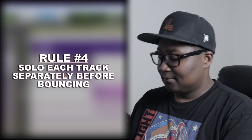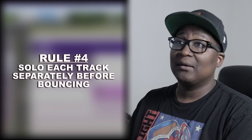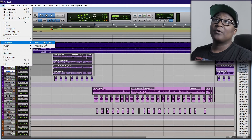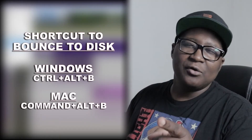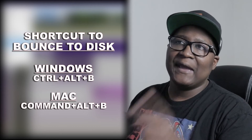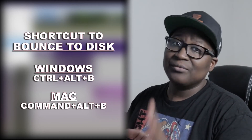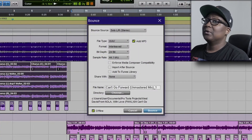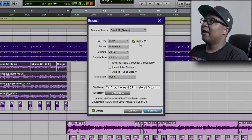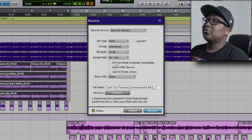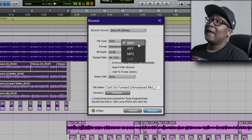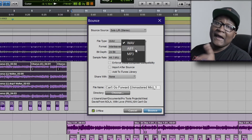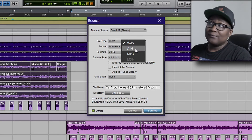Solo the first take. You can either go to File > Bounce to Disk, or use the shortcut Ctrl+Alt+B — and for Mac users I think it's Ctrl+Command+B, I might be wrong, I haven't used Mac in a long time. We're going to export that one as a bounce. Put it under WAV, and if you're on Mac it could be WAV or AIFF — AIFF is the Mac version of WAV.